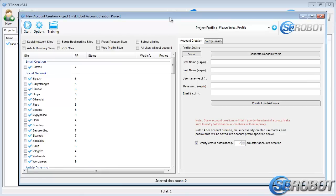And there it is. At the top, we've got three icons. The first one is Start, and what this does is start the process of account creation, or in some cases, link submission.